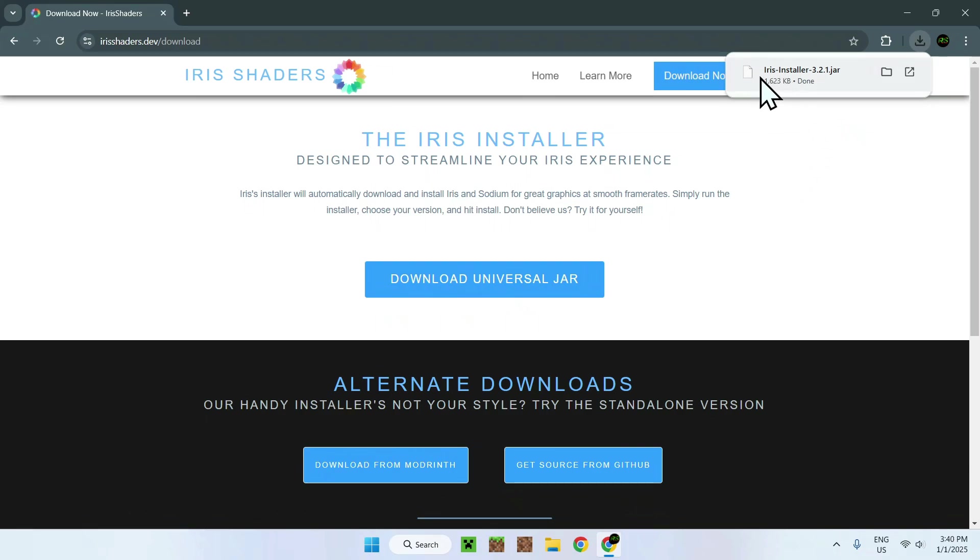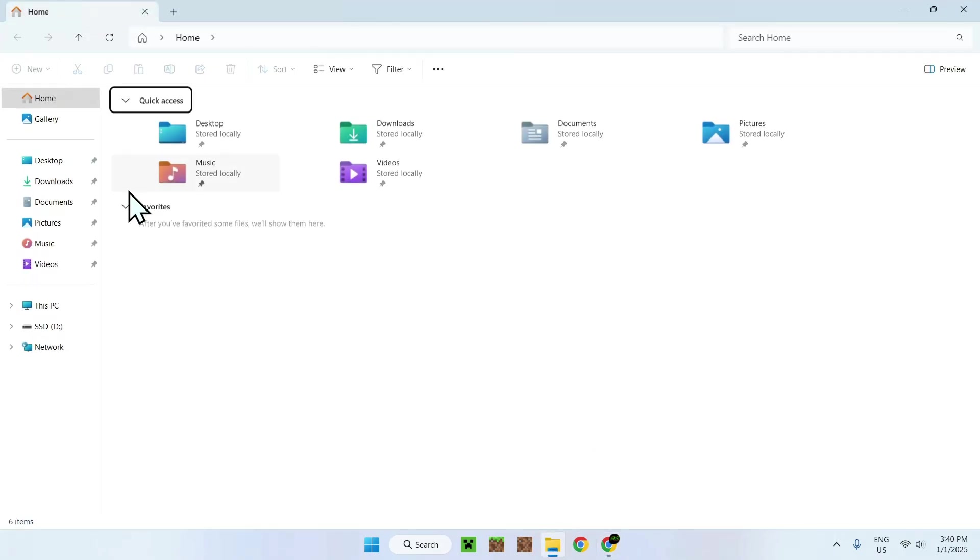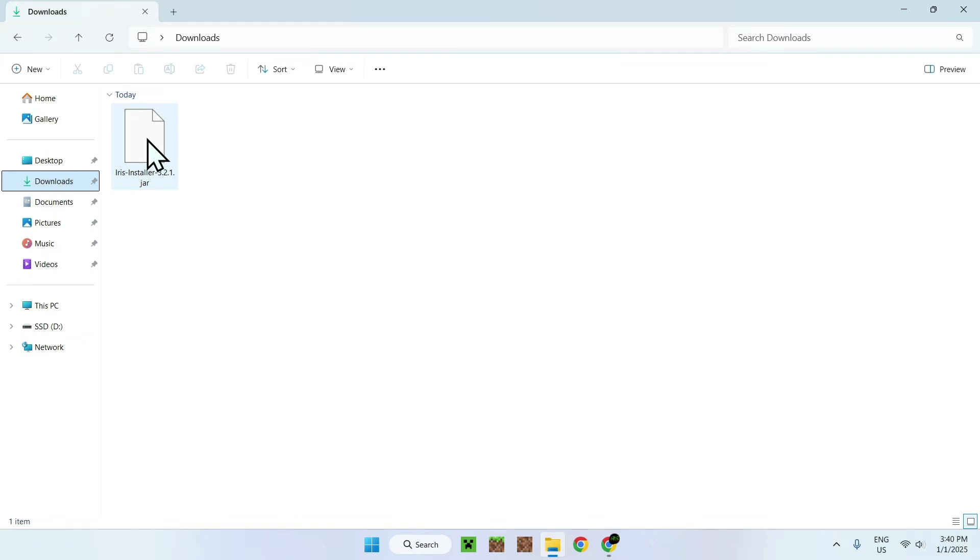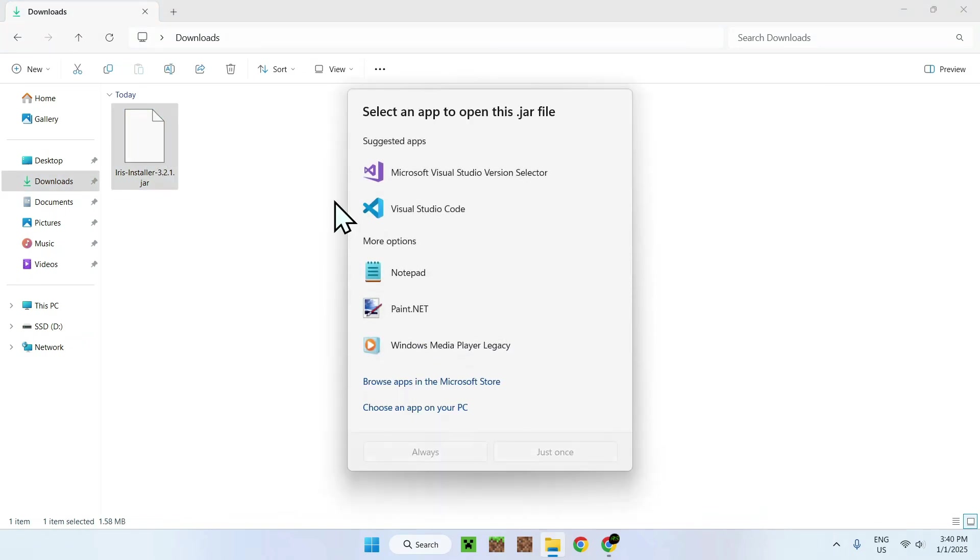You'll see that we don't have any icon here. And if I go to my downloads folder and I want to double click it, it'll just say select an app to open this Java file, and these won't work. This is because I don't have Java on my computer.